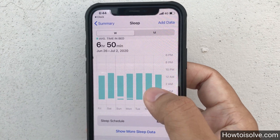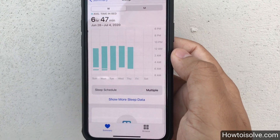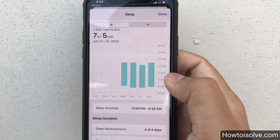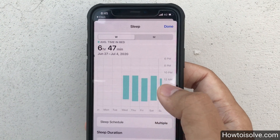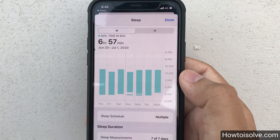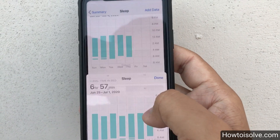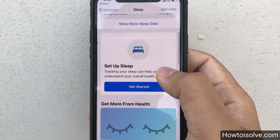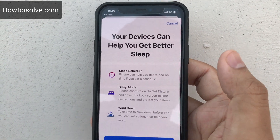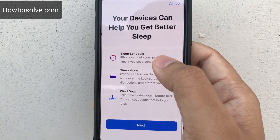You can see sleep data and track sleep. I have already set up Sleep mode before, so you can see my sleep tracking data in my Health app. To set up sleep tracking: your sleep can help you understand your overall health. Get started — your device can help you get better sleep for better health. Here is the Sleep Schedule screen.